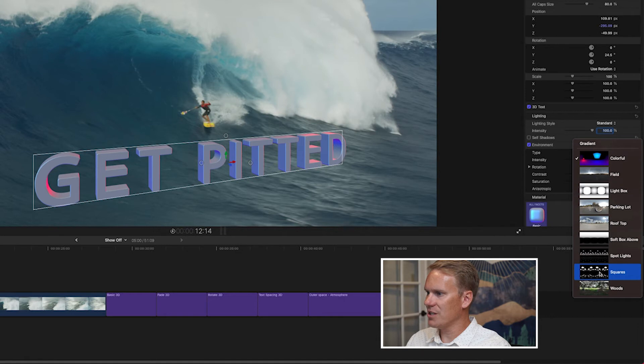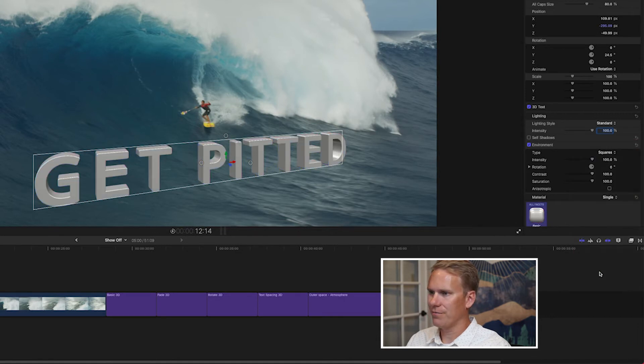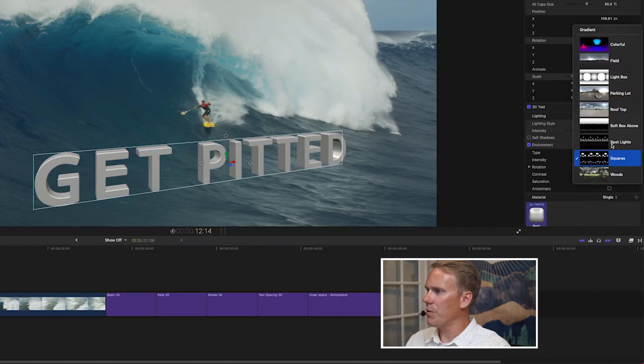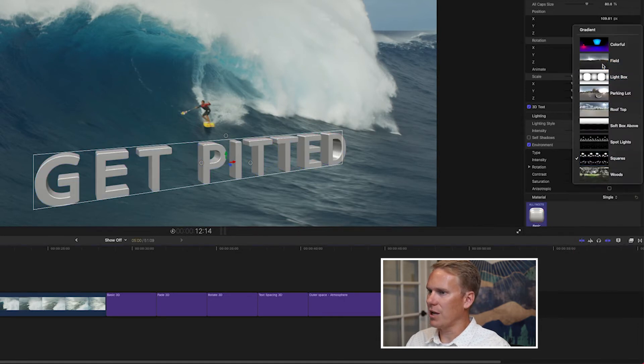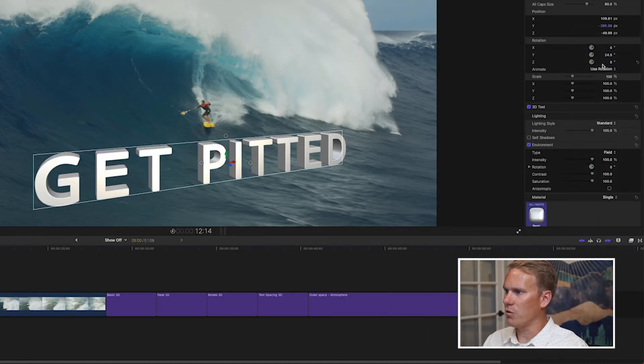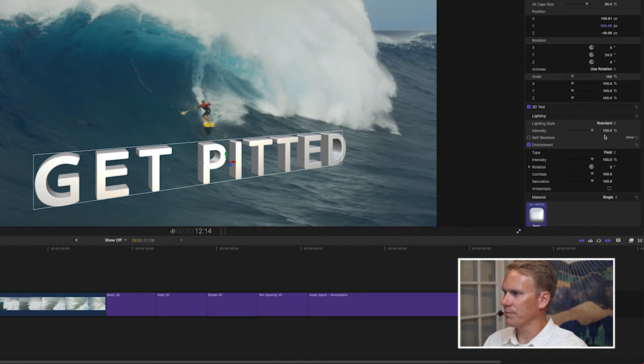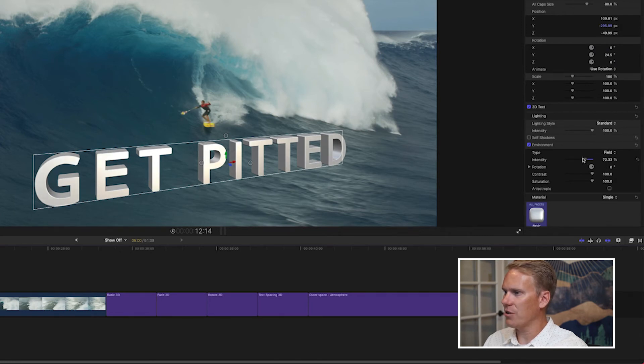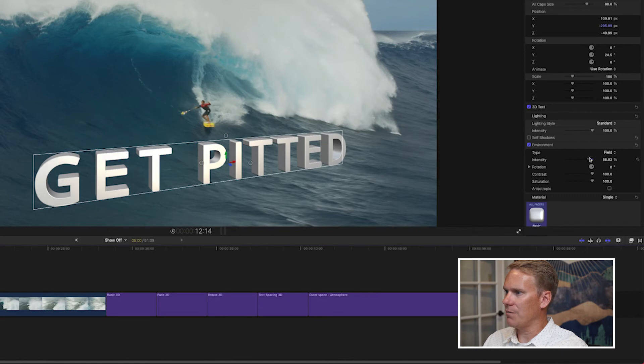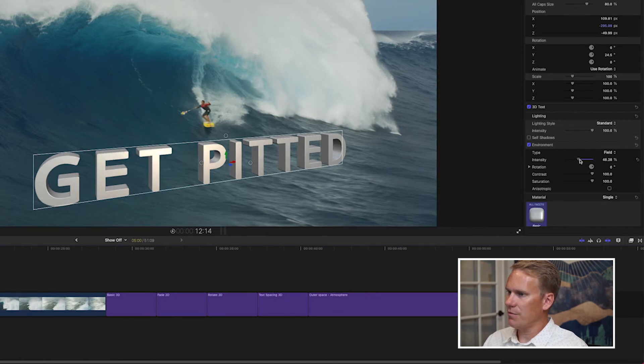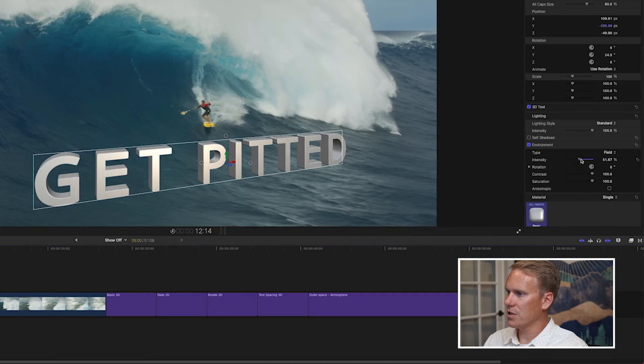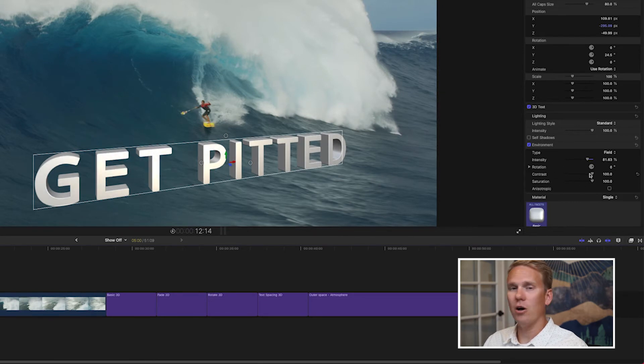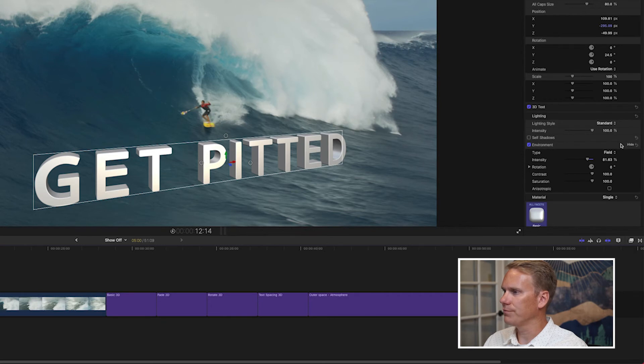Or maybe it's in a studio with all these lights on it. I'm going to go back to field. I think that fits well with what we're doing here. And of course I can turn the intensity down if I want or I can keep it up. I can adjust the intensity of the environment to get different looks. And then there's a few other options here to help me customize the look of the environment.